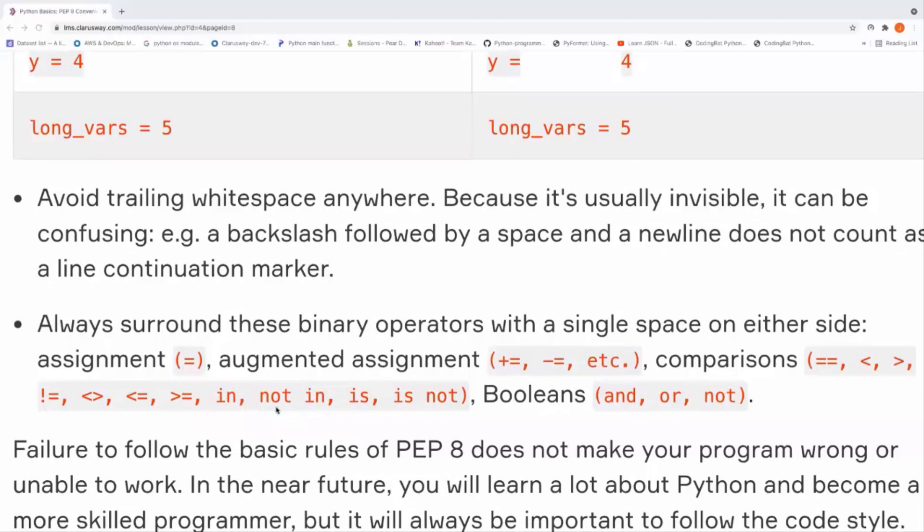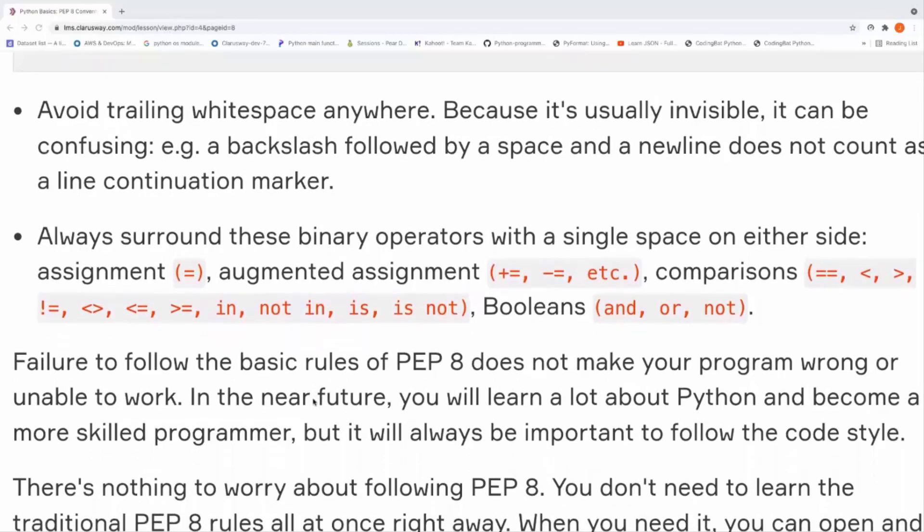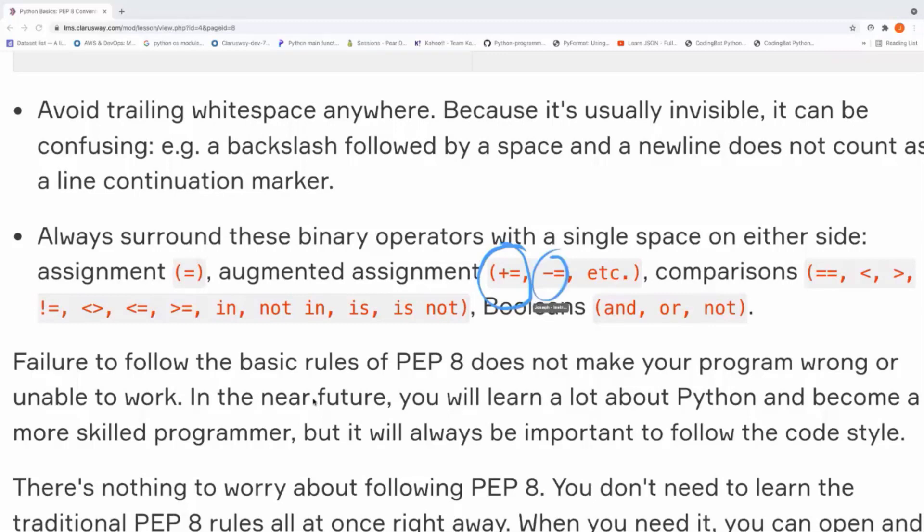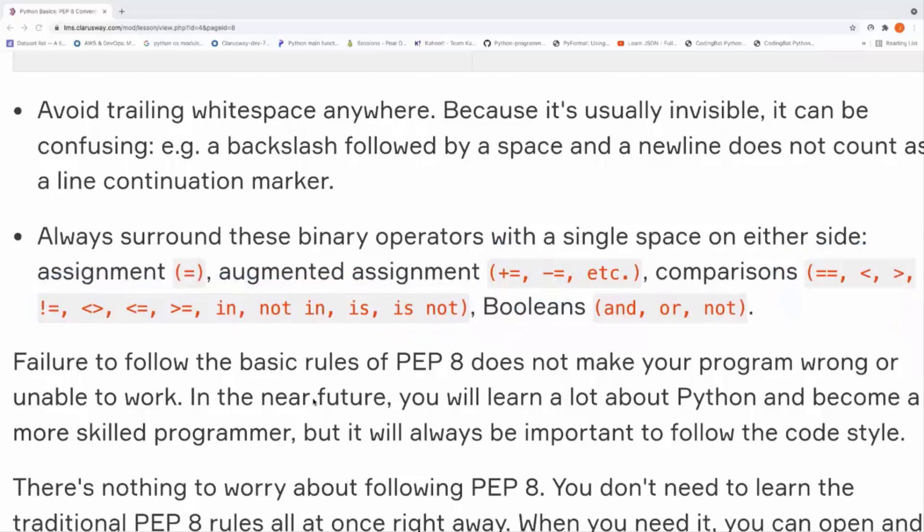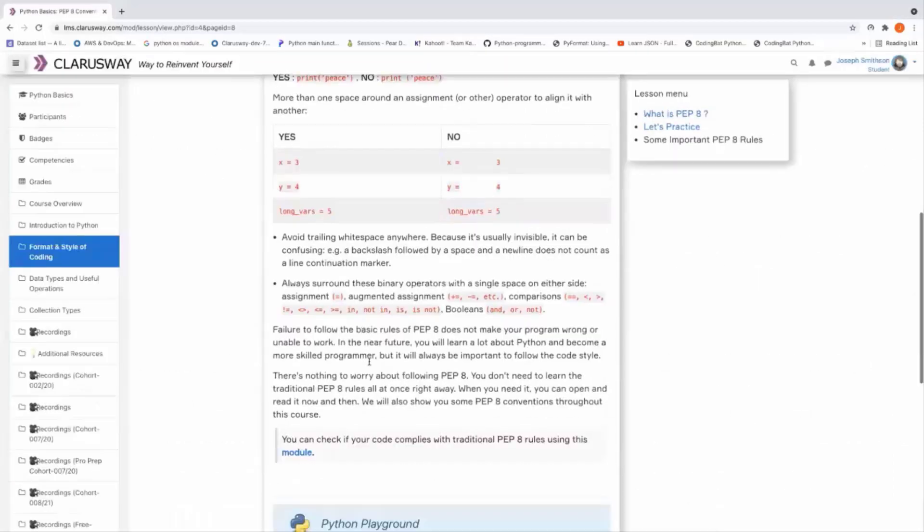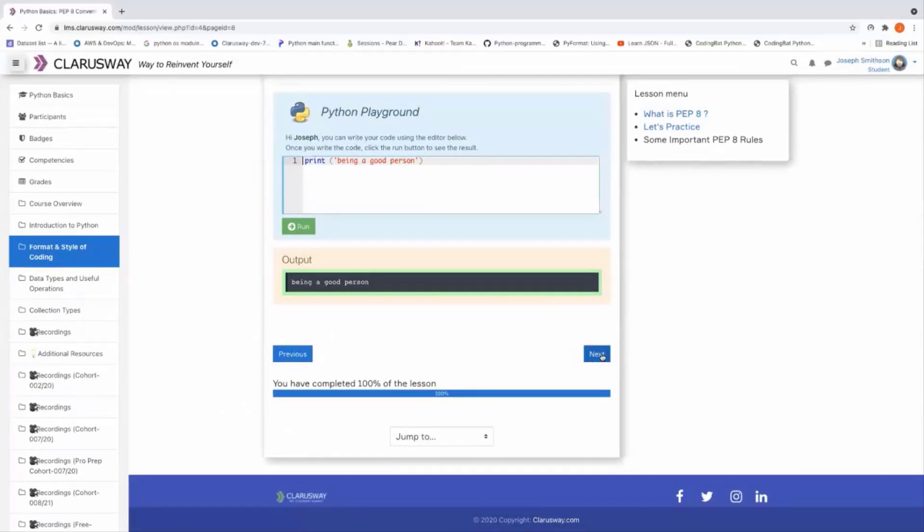And the last thing I'm going to mention in this video is that always surround the binary operators with a single space on either side. Okay, as you can see, all these operators—this one, this one, all this one—if we use all this operator in our program flow, we have to put a single space before and after this operator. These rules make our code more readable.